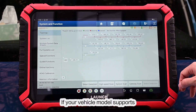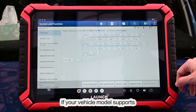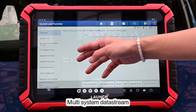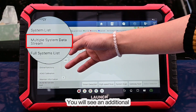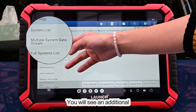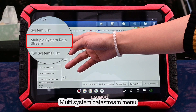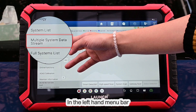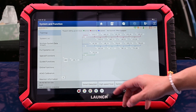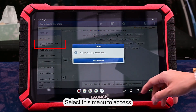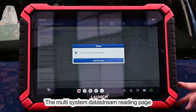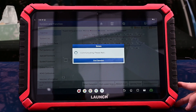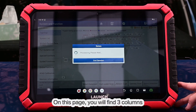If your vehicle model supports multi-system data streams, you will see an additional multi-system data stream menu in the right-hand menu bar. Select this menu to access the multi-system data stream reading page.